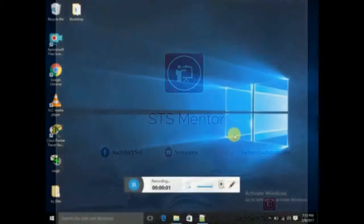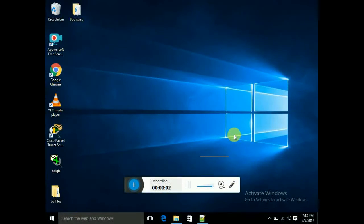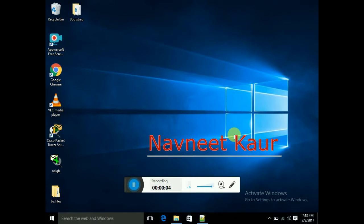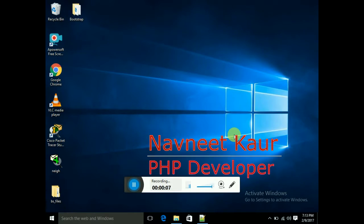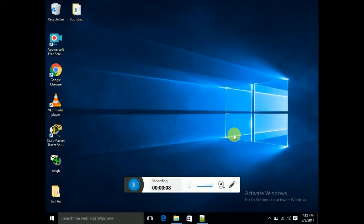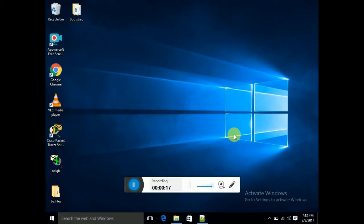Hello guys, I am Navneet. Today we are going to cover the topic of bootstrap tables. In the last class, we have linked the bootstrap files and we have learned two types of containers: container-fluid and container — that is your full-width website and fixed-width website.